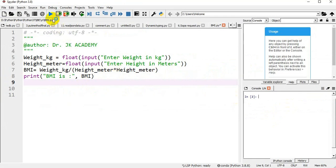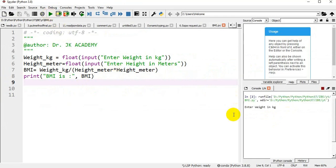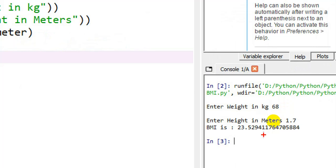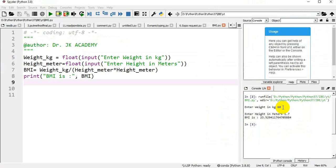I will run the program. Enter weight in kg — I am giving 68 kilos. Enter height in meters — I am giving 1.7. So BMI is 23.529. That's my BMI. That's the program to calculate the BMI of a person by obtaining weight in kg and height in meters from the user.